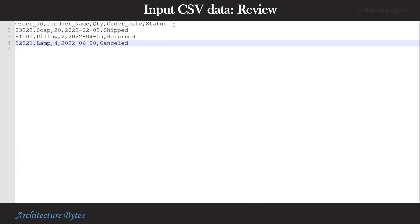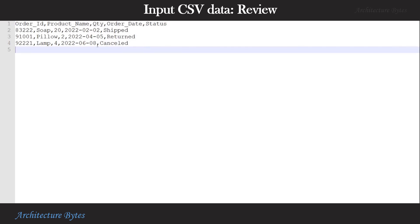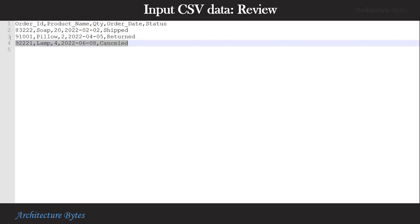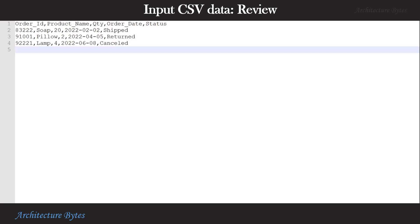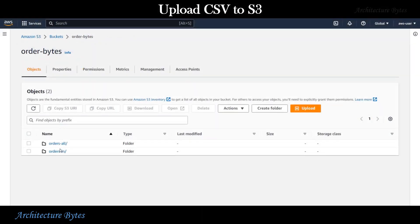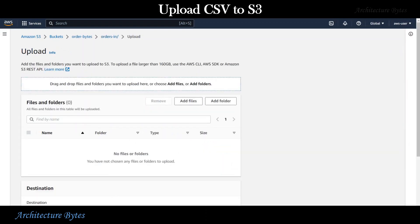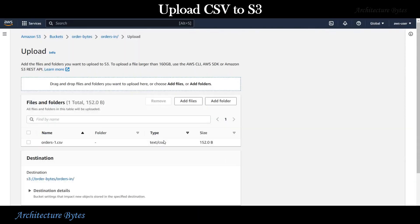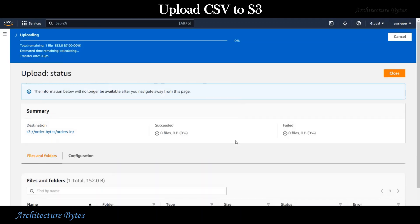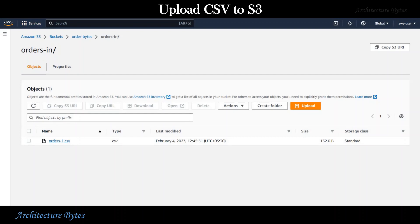This is what our incoming CSV file looks like. It has OrderID, ProductName, Quantity, OrderDate, and Status columns. For now, it has just these three rows. Let us upload our CSV file in the OrdersIn folder here in S3. Let us select that file and place it here. Now we can hit the upload button. Our file is here and we are ready.